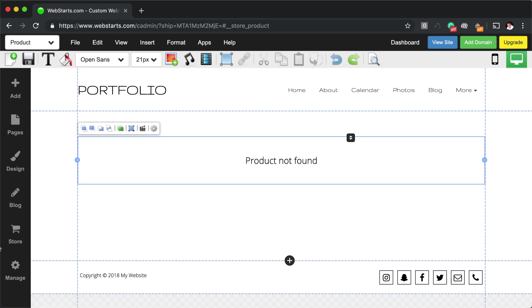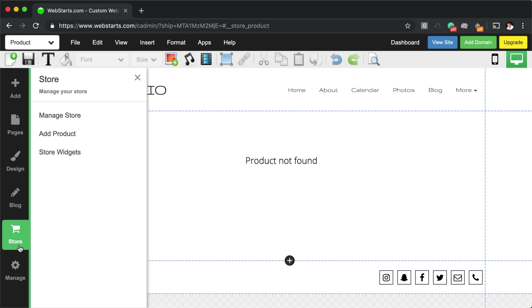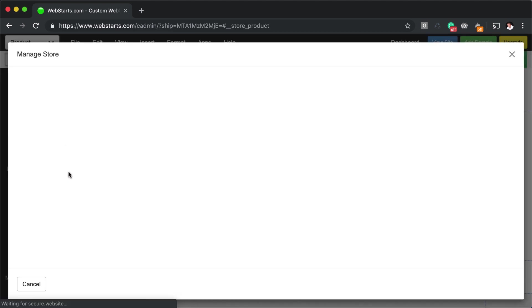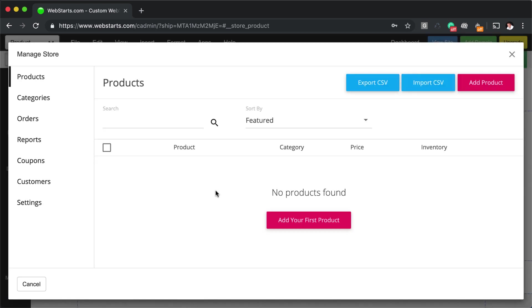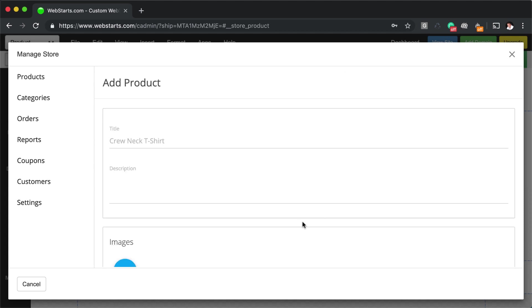And to launch that, all you need to do is click on Store, click Manage Store, and it opens up the Manage Store modal. And from there, I can add my first product.